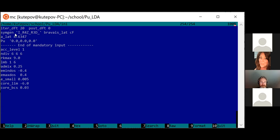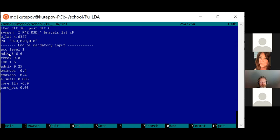Looking at the plutonium input file: there is not much difference. I'm using symmetry generators for the space group. This is a cubic face-centered lattice with one atom per unit cell. Here I explicitly defined the number of divisions of the Brillouin zone in three directions using the NDIV variable — so you can always override the default and study how results depend on the number of k-points.